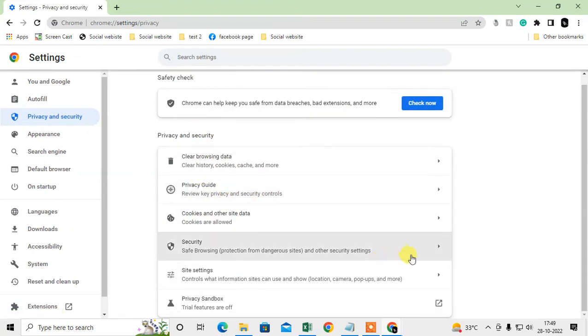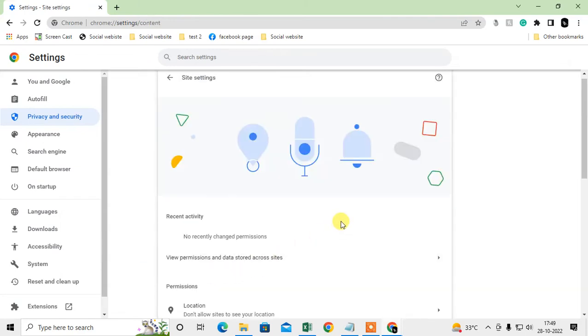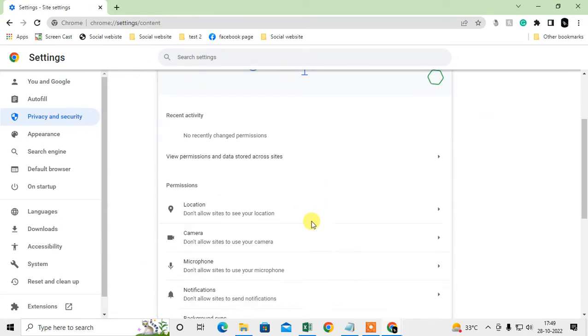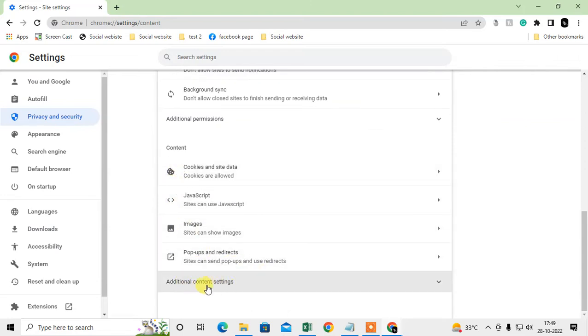Now just click on site settings. Scroll down and in additional content settings, you have to click the down arrow and click on insecure content. Here you can see two options.